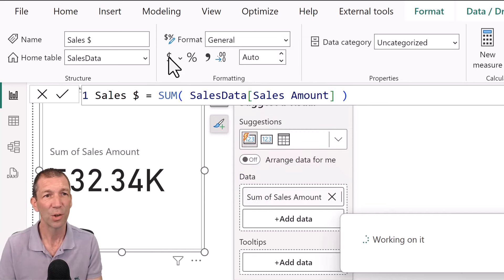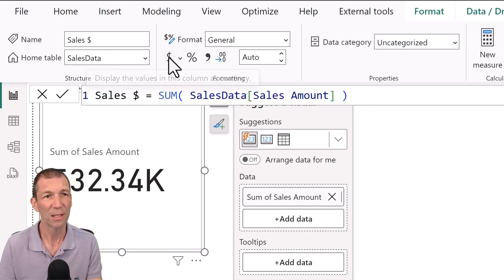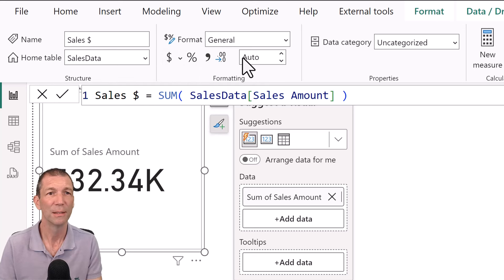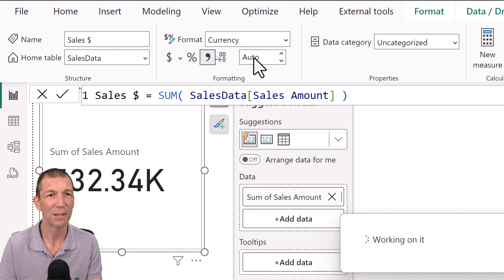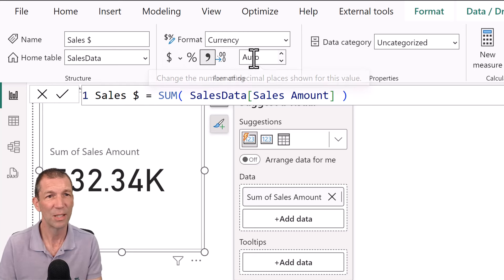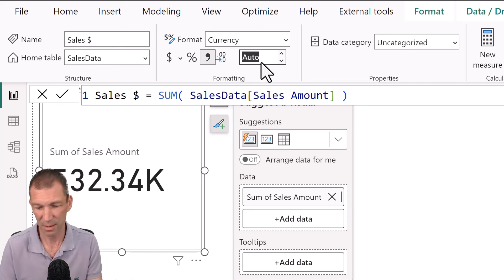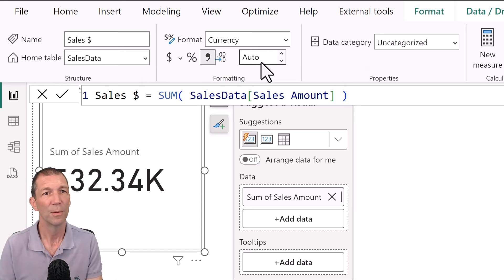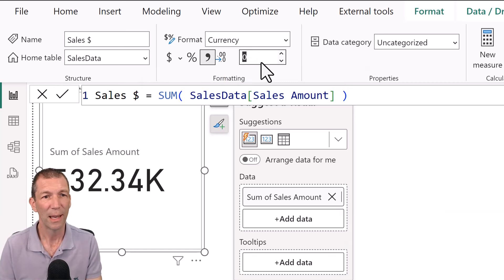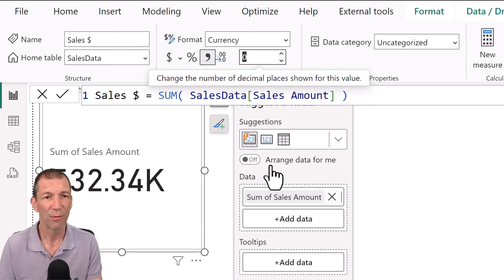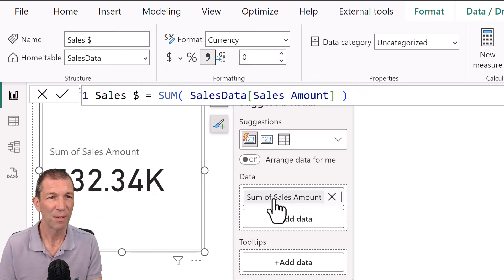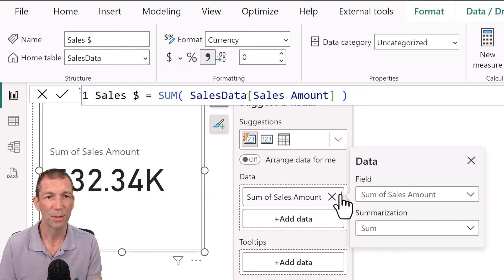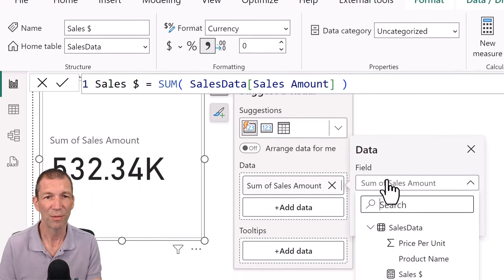Click on the little dollar sign here and make it zero decimals. Okay.